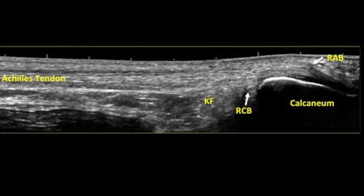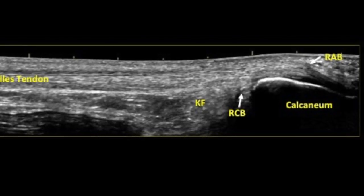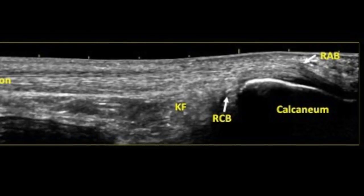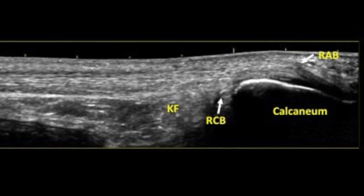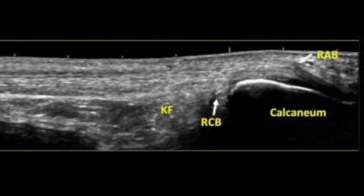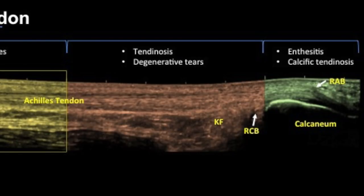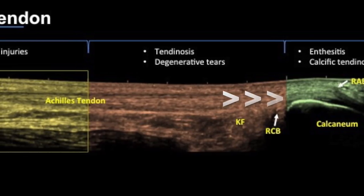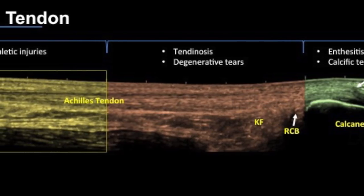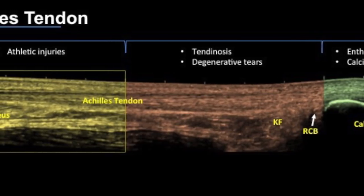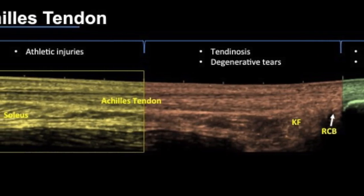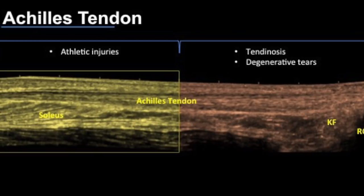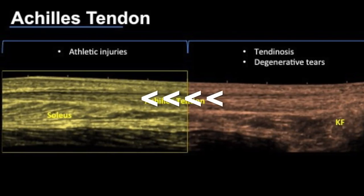In one extended field-of-view section we can see the calcaneum, the insertion fibers of the Achilles tendon, the main tendon, and the myotendinous junction. The tendon has three broad segments: the peri-insertional area where most enthesitis and calcific tendinosis occur; the critical zone, which is two to six centimeters proximal to the insertion where most tendinosis or degenerative tears occur; and proximally at the myoaponeurotic junction where athletic injuries happen.